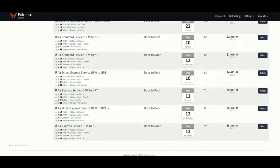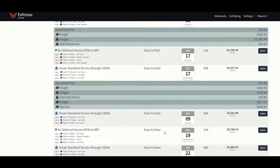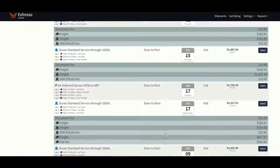After all options, let's book a door-to-door ocean option with the transit time of 43 days.